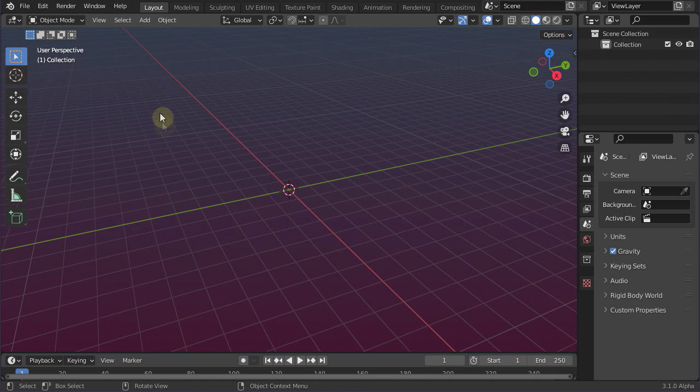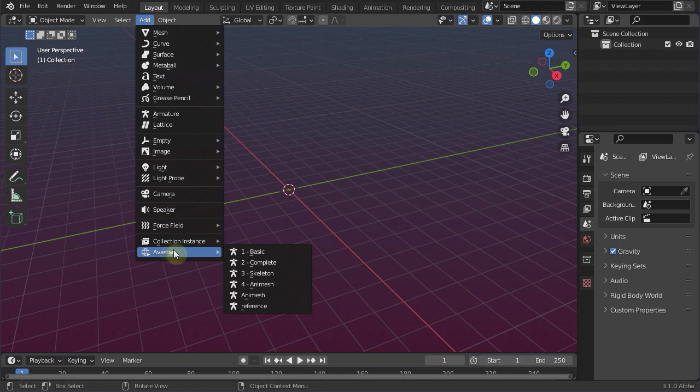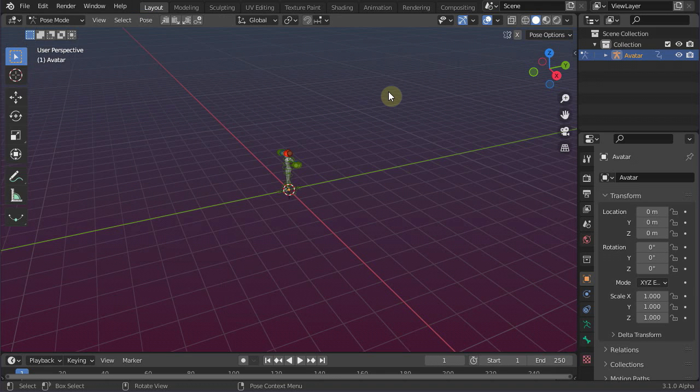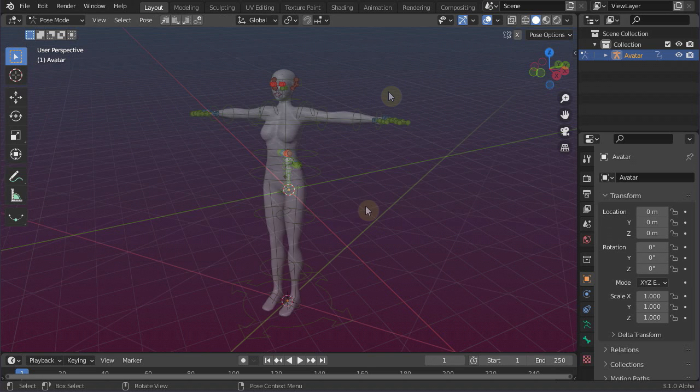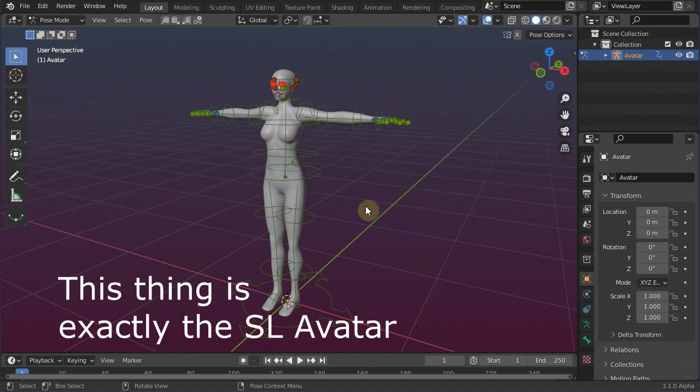Navigate to Add, Avastar, Complete. After a few seconds the Second Life character appears. What you see here, is the original Avatar, precisely as it is defined by the Second Life viewer. It comes with all its mesh parts. However, currently some parts are hidden.